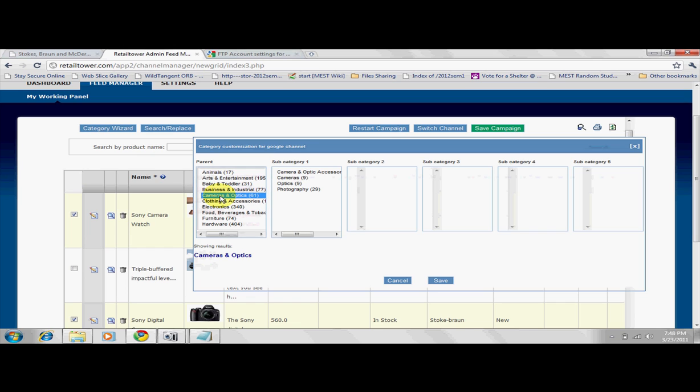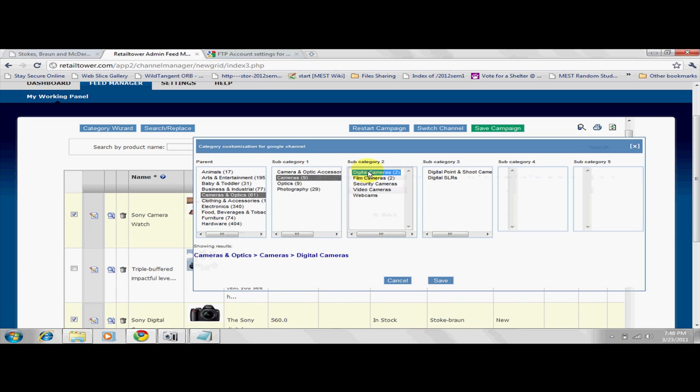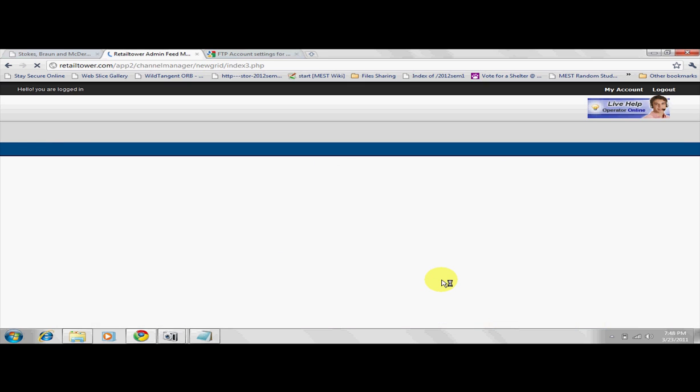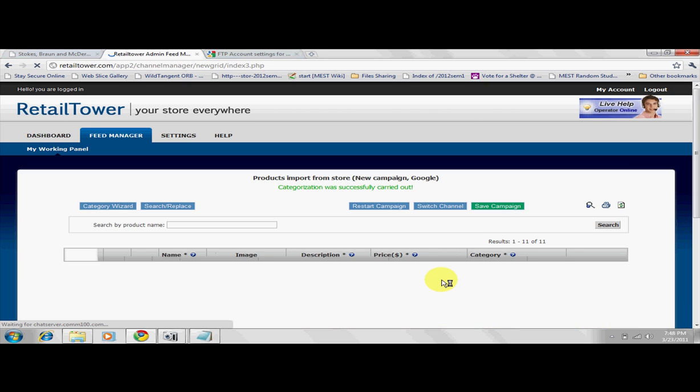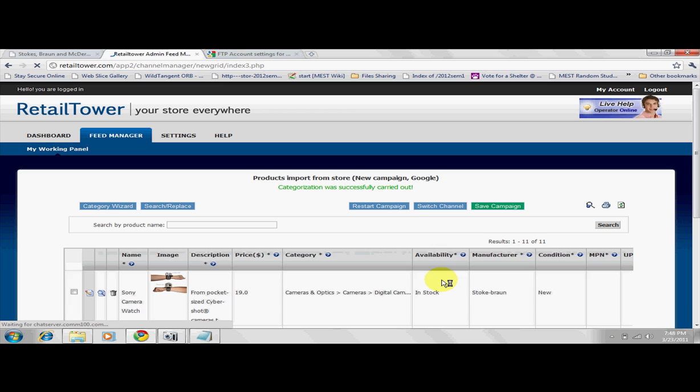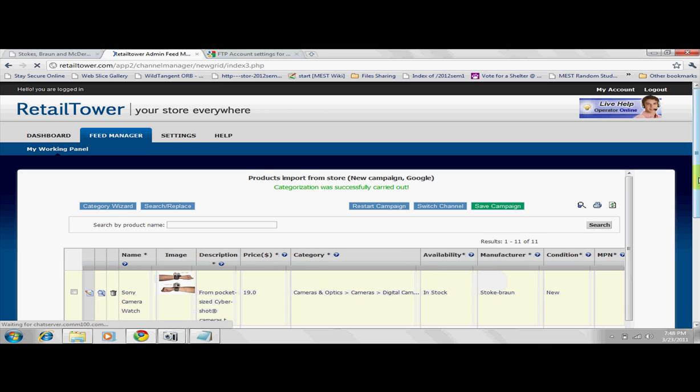With the Sony Camera Watch, I'm classifying it under the parent as Cameras and Optics, and then as a camera under sub-category 1, as a digital camera under sub-category 2, and so on and so forth. For help on proper categorization of products, submit a ticket through the Help tab.